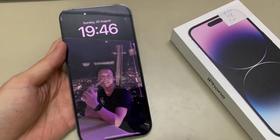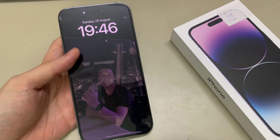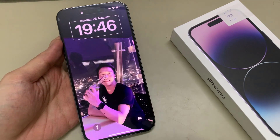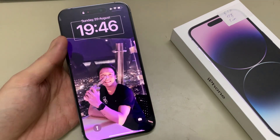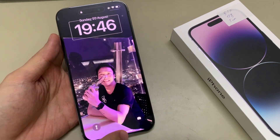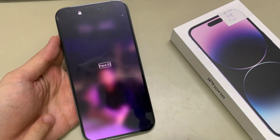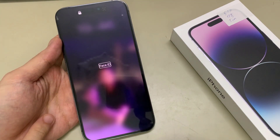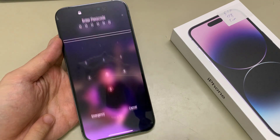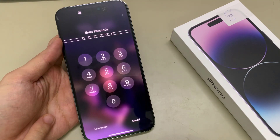Hi everyone! In this video, I'm going to show you how you can unlock the lock screen with VoiceOver on an iPhone 14 Pro Max running iOS 16.